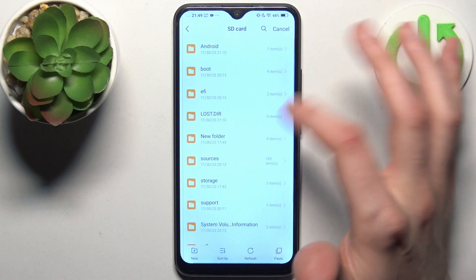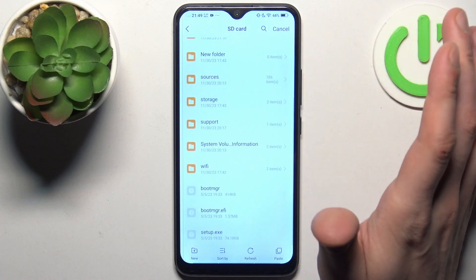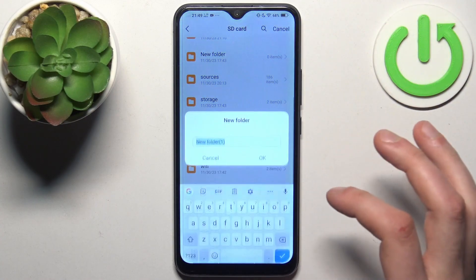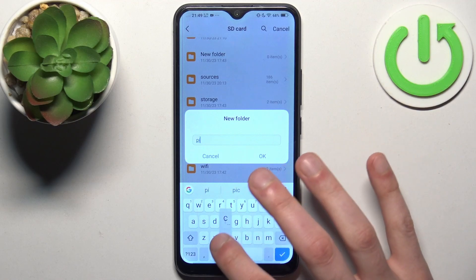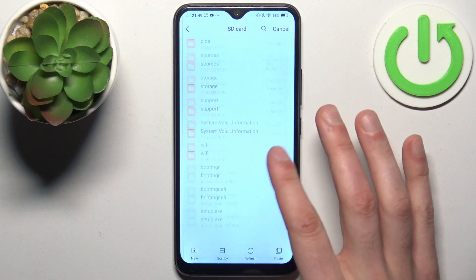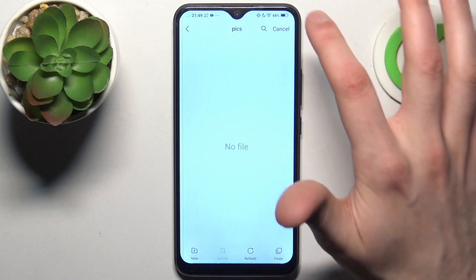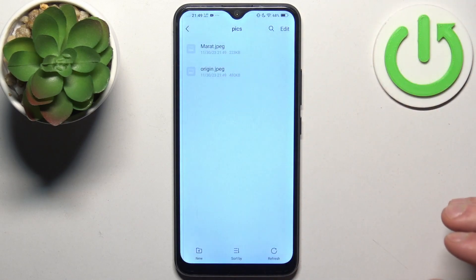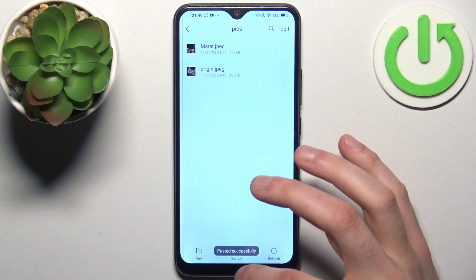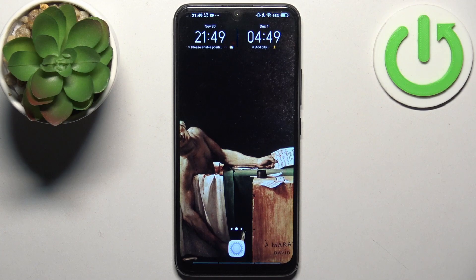Go to the SD card and select any folder you like. We can create a new folder called 'pictures' and put our pictures there — and that's how it's done.